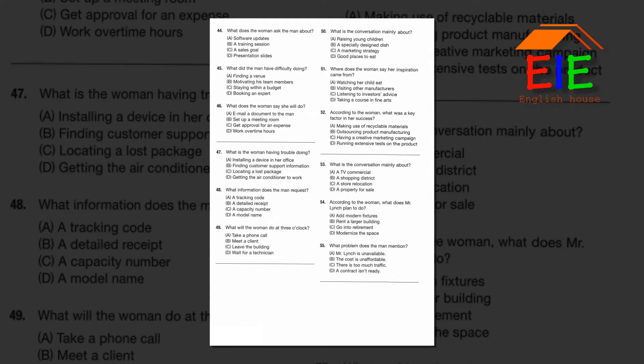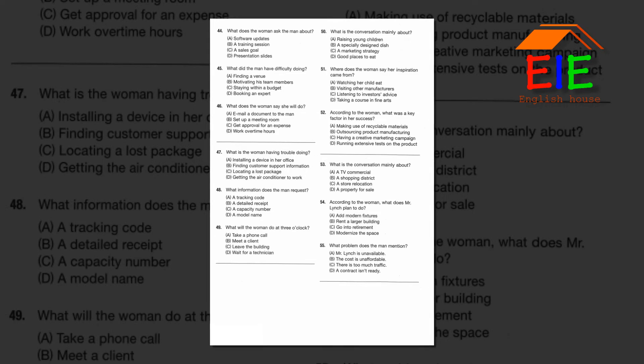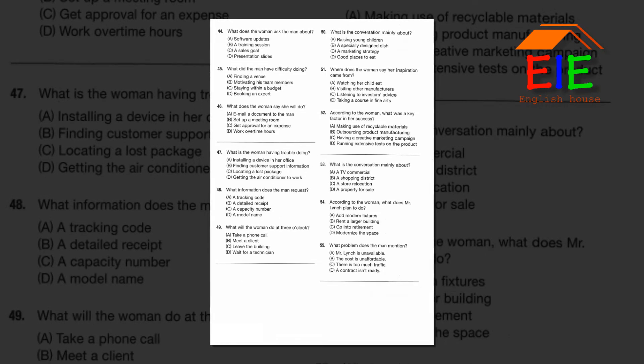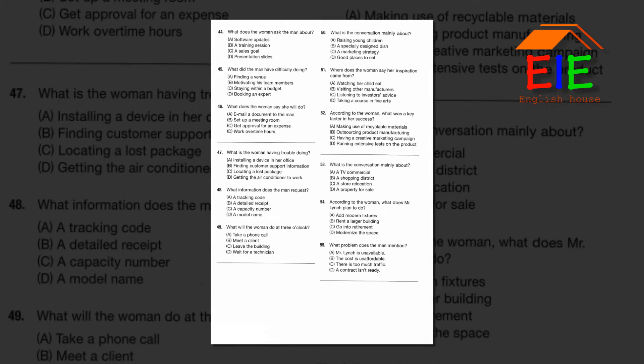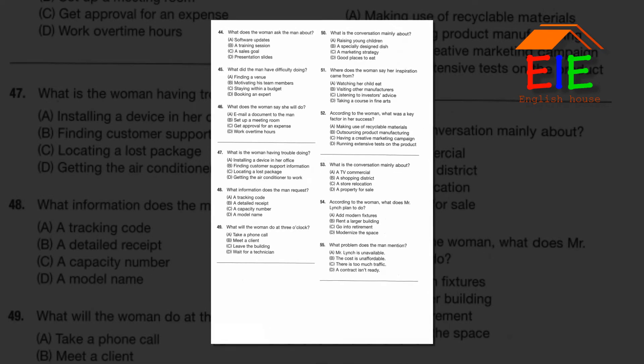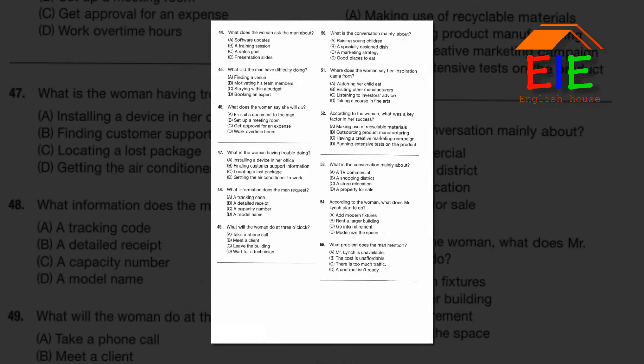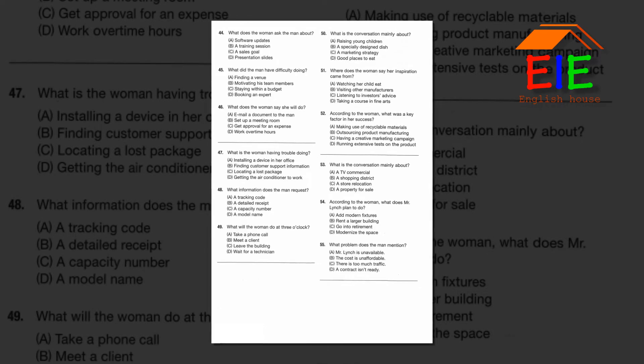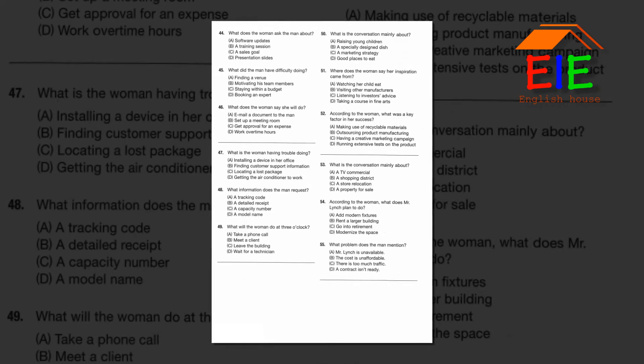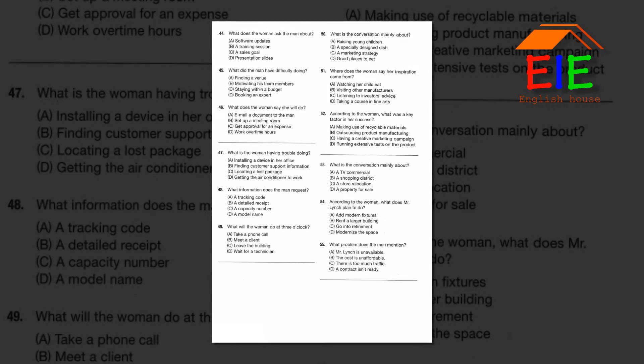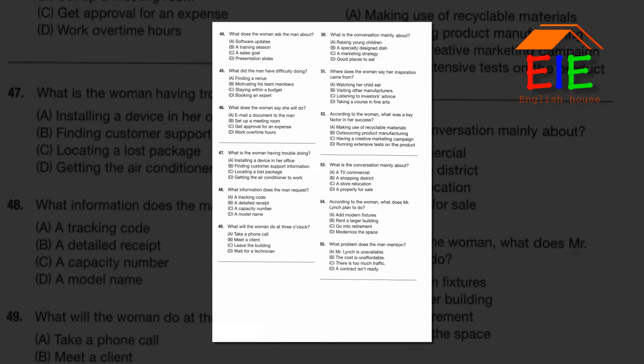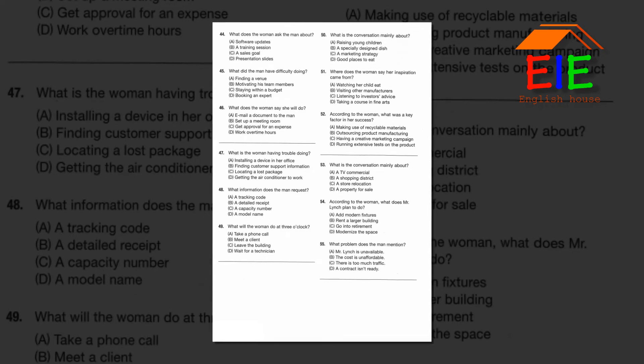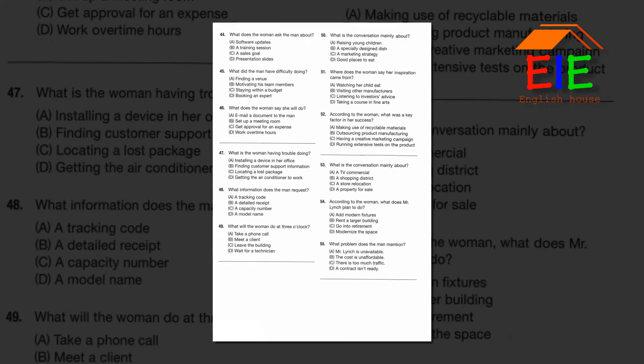Number 44: What does the woman ask the man about? Number 45: What did the man have difficulty doing? Number 46: What does the woman say she will do?